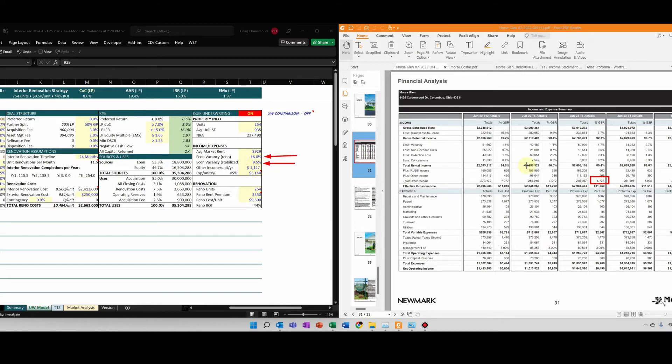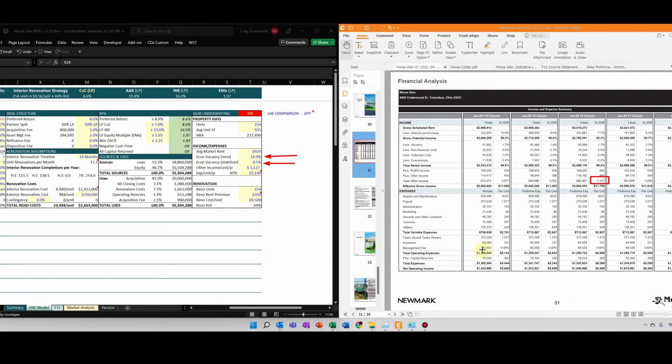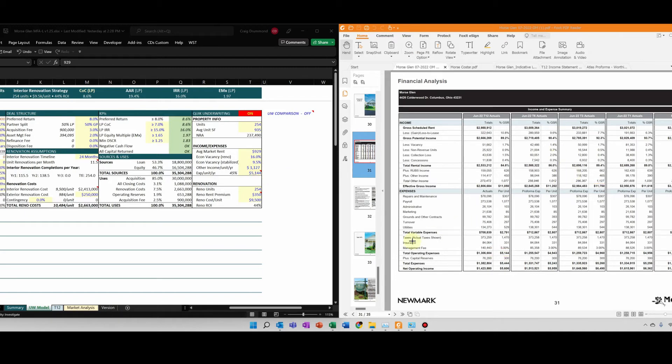Expenses per unit per year, I use the T12 expenses in most cases. And you can see my T12 expenses, $5,144. And I put that in right there.